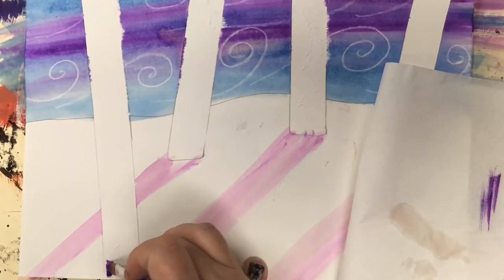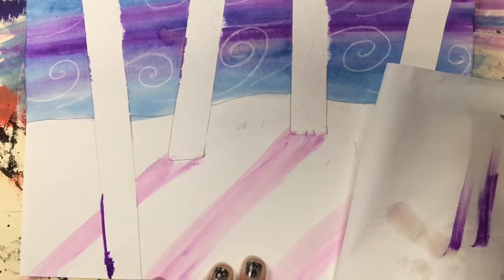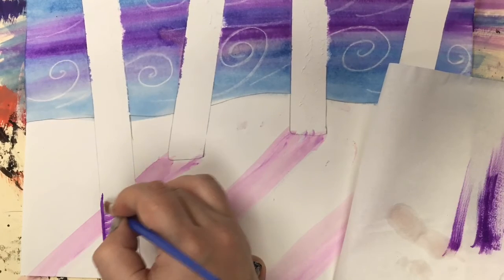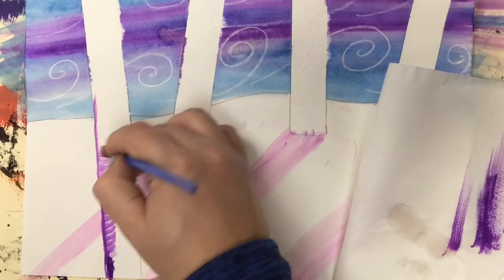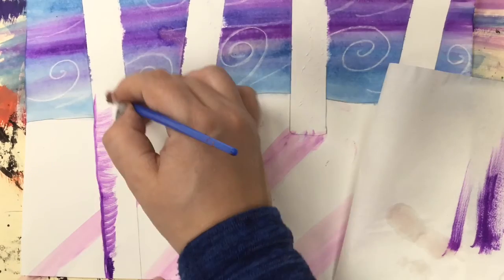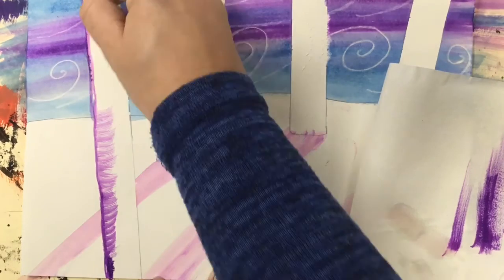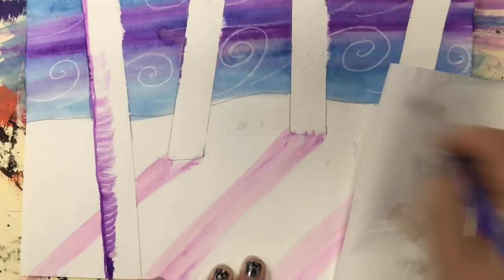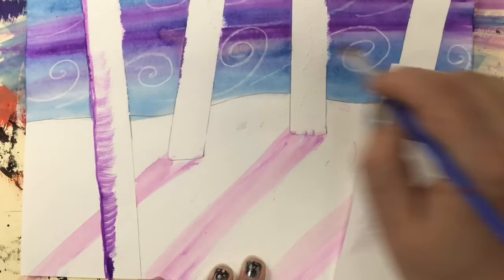I peeled off the tape and now I'm adding the shadows, or actually it's the texture of the birch tree to the other side. That is how I created this artwork of birch trees in winter.